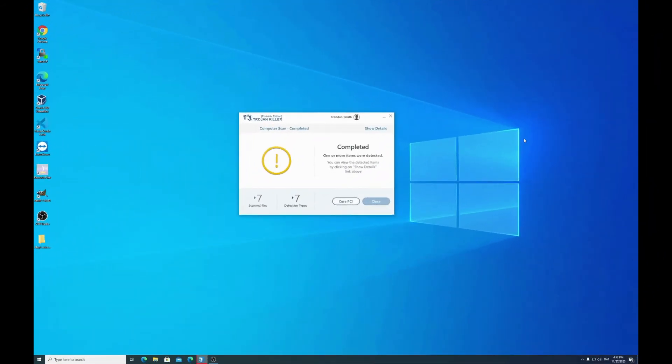So the scan is done. TranKiller detected 7 viruses on this computer and we can press Cure it to deal with this malware.